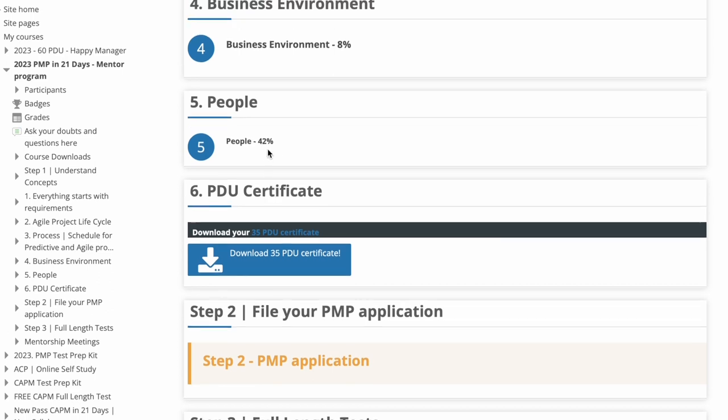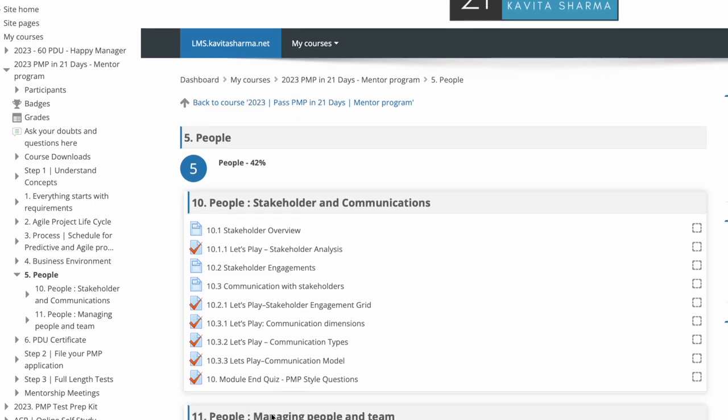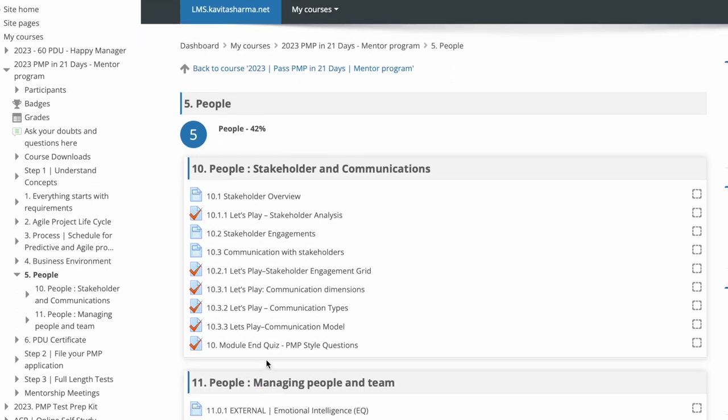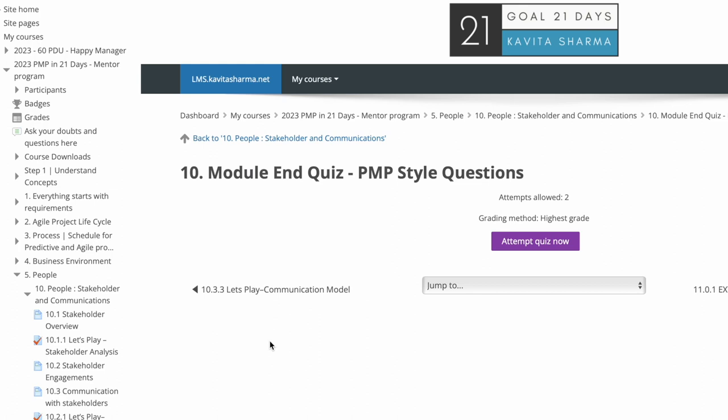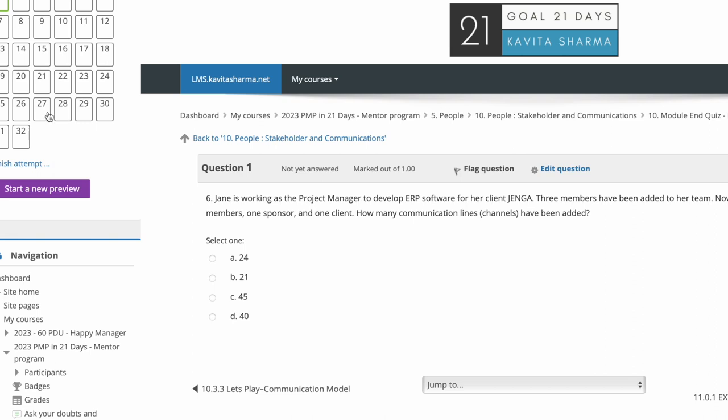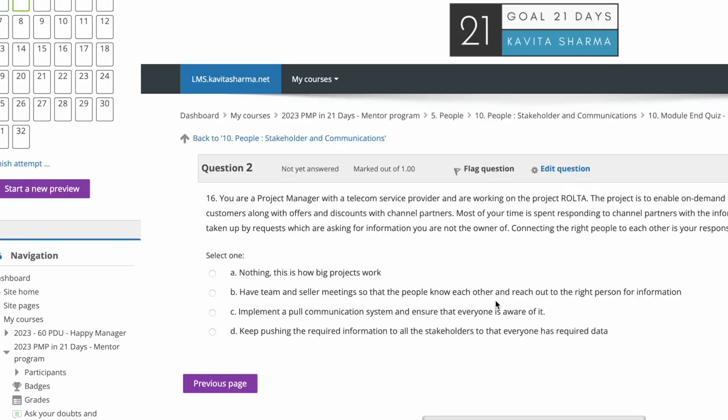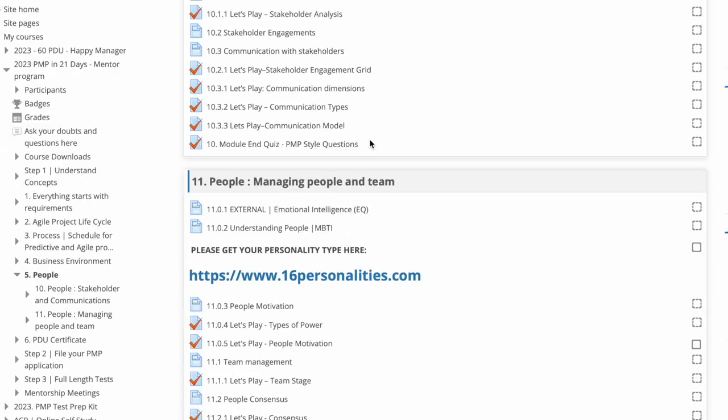So I'm just going to go back. Let's look at the people part of it. And then you have people overview, stakeholder and communication. You get 42% questions from here and different let's plays here. So let's look at the PMP style of questions here. And I click on this, and then you have these 32 questions. So you can go forward, forward, etc. And you can get to know when you click on answers, you're going to get detailed answers to these questions so that you understand the concept.